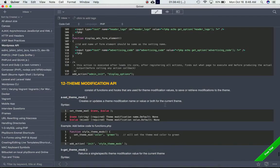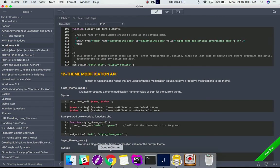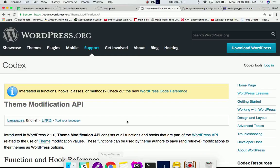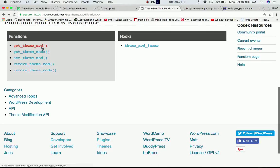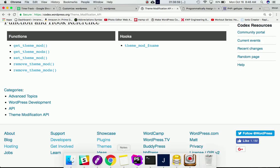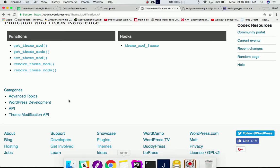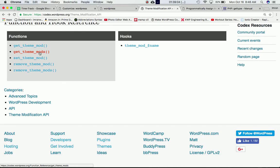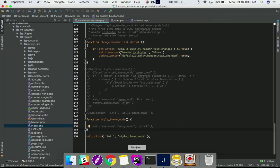WordPress has provided different functions: there is `get_theme_mods`, `get_theme_mod`, `set_theme_mod`, `remove_theme_mod`, and `remove_theme_mods`. These are the five basic functions that are used, and we're going to go through them one by one. Let's first talk about `get_theme_mods`.